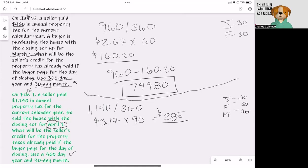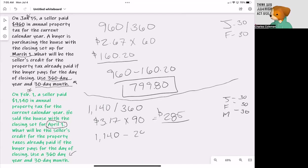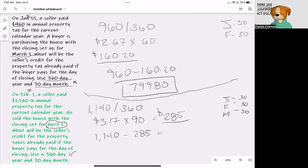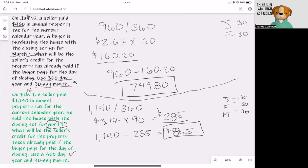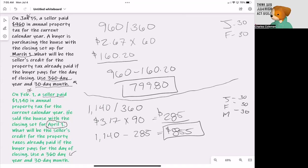Now what we're going to do is take the total, $1,140, and subtract the $285, which is the seller's time. We're going to get $855. That is going to be a debit to the buyer and a credit to the seller because it was already paid. These were paid in advance.